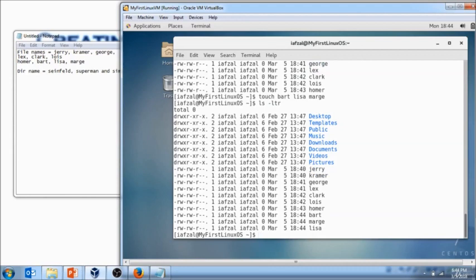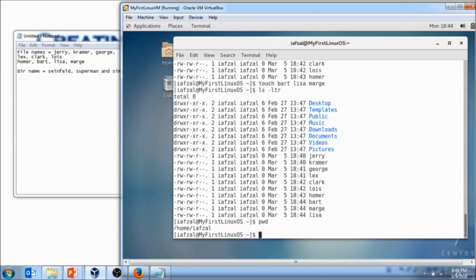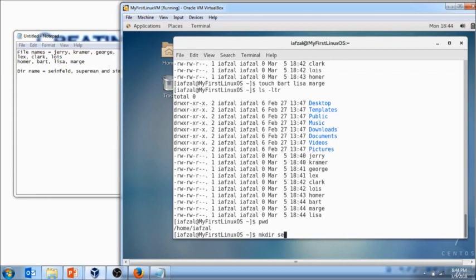Now the next step I want you to do is create directories within your home directory. So just do pwd just to make sure you are in home directory. Then from here you do mkdir space Seinfeld.